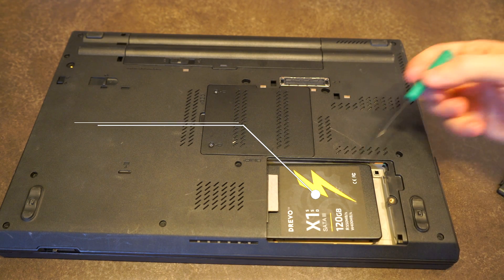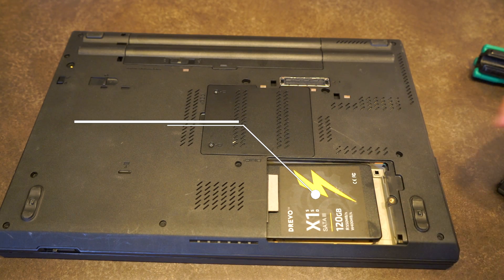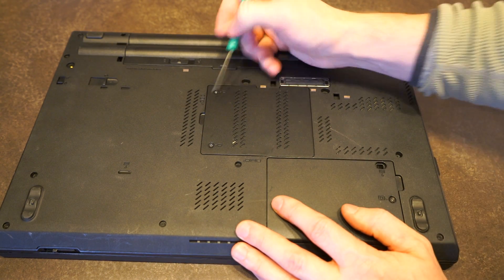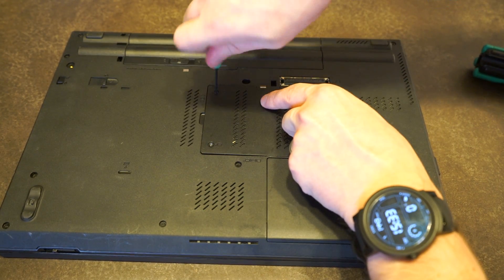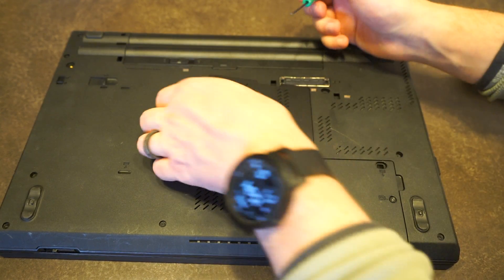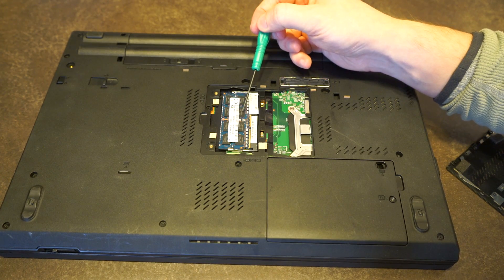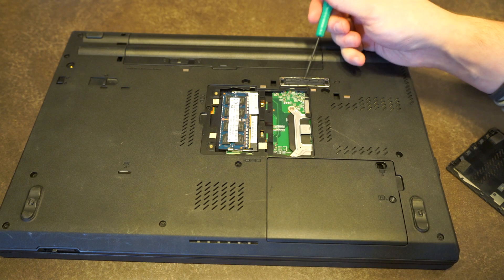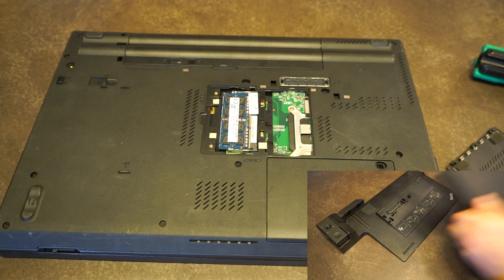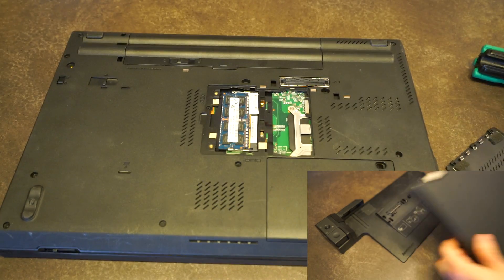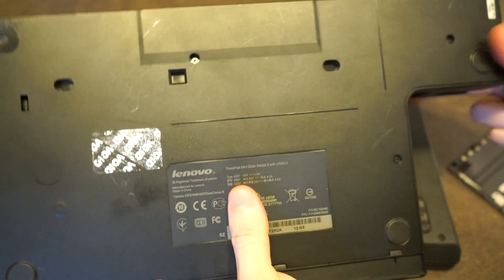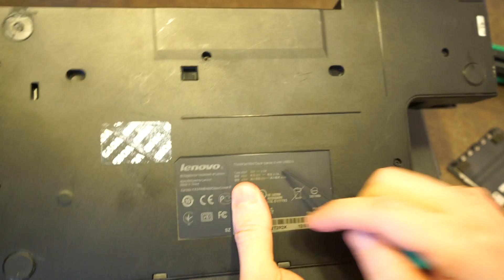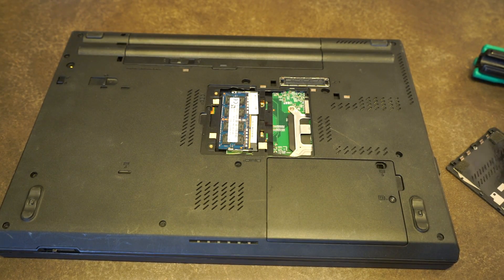Moving over here to our RAM access door, we have two screws holding it in. Spin it until you hear it click, and we have one RAM slot here and one RAM on the other side. Up here, of course, we have our replicator port for our awesome dock. By the way, this dock here is the mini dock series 3 with USB 3.0 - this is the best one to use for ThinkPads of this generation.